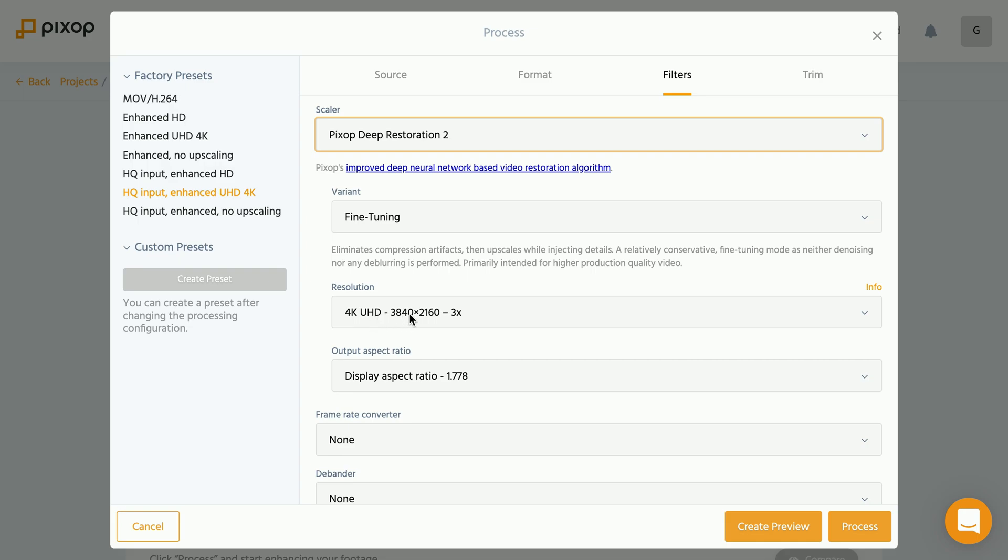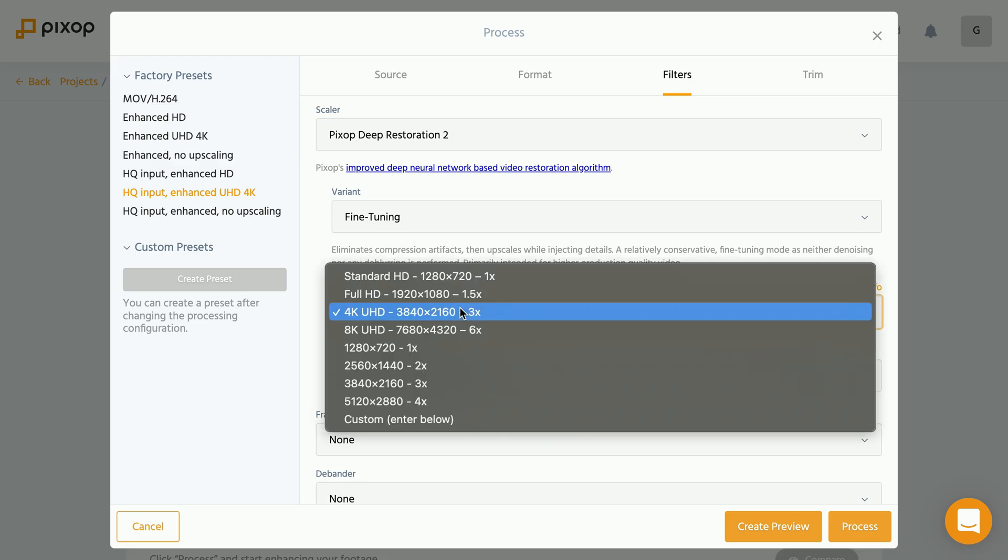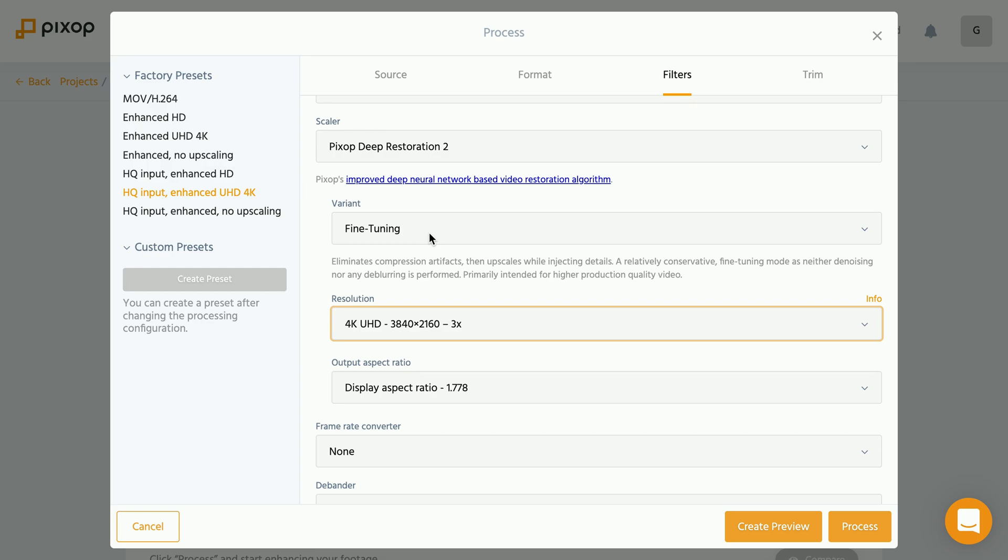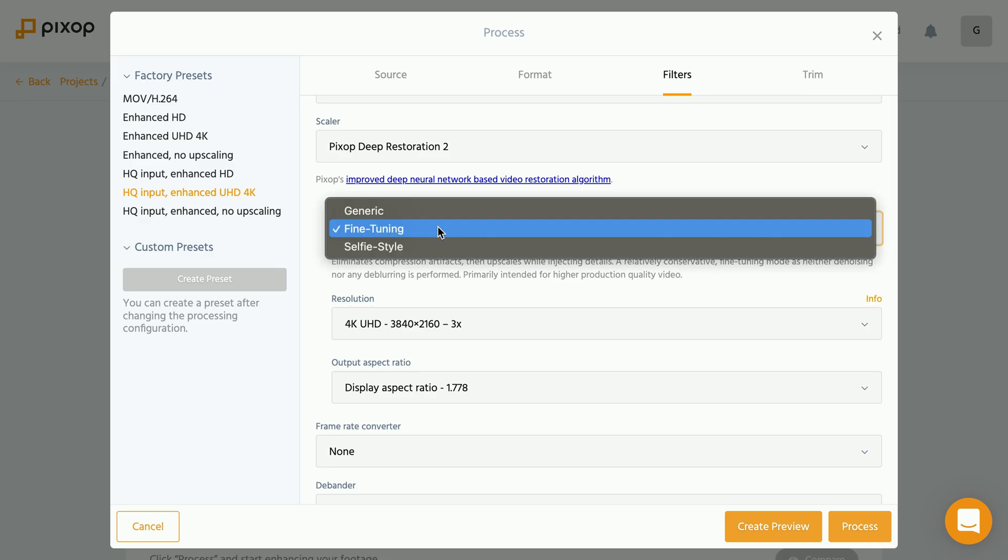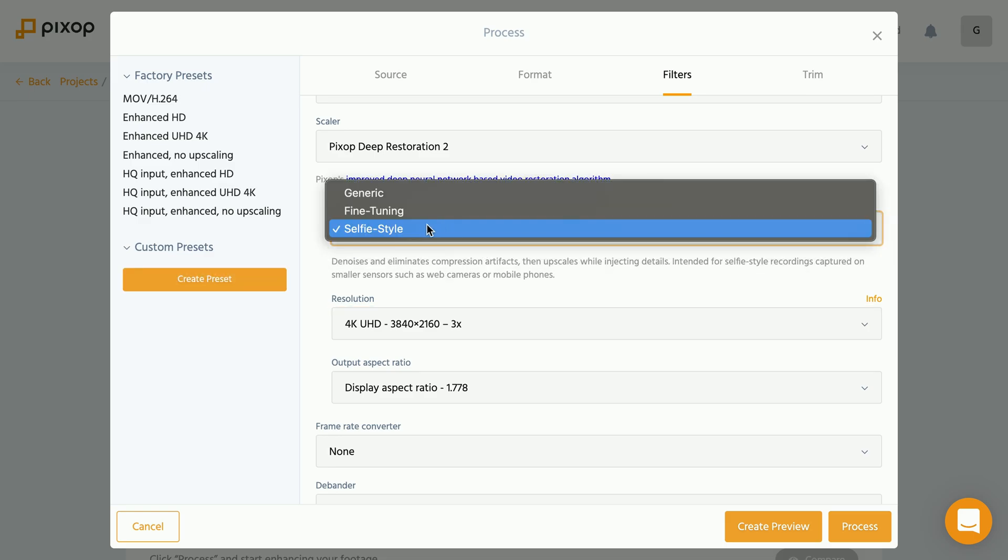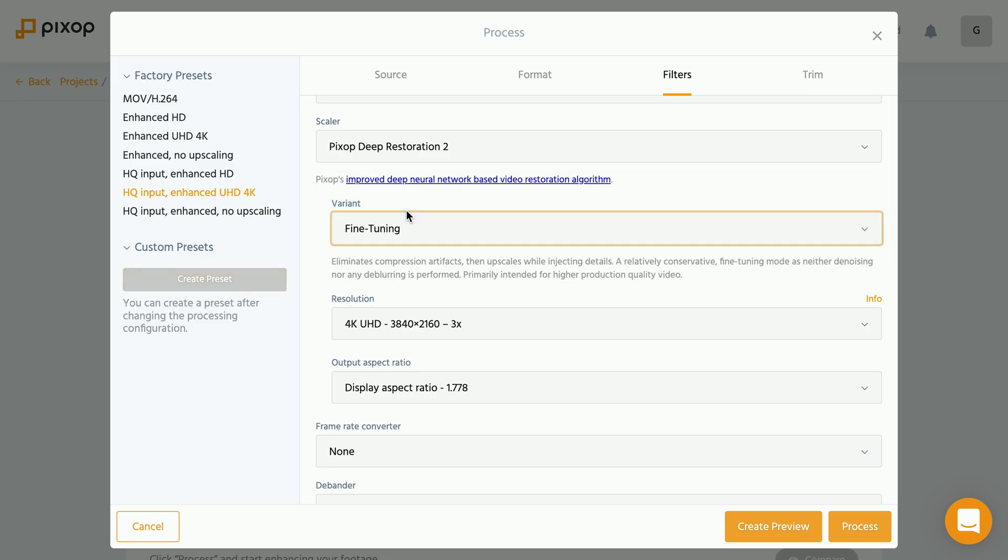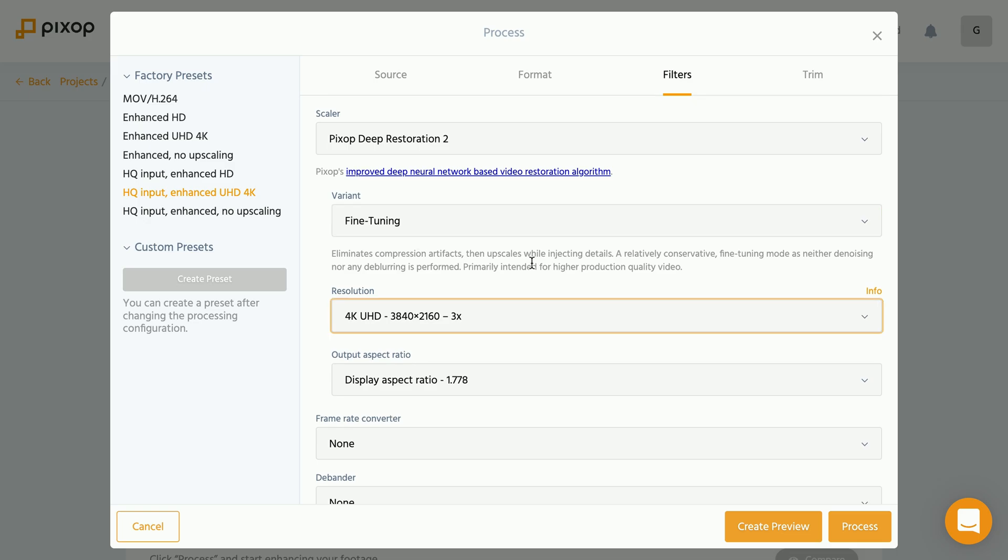If you want to change this and go, let's say for 8k, you of course can do that by just clicking onto the 8k option. In case you recorded the video clip you're trying to upscale with a webcam or a smartphone or any small form camera sensor, you might want to change the fine tuning here to selfie style. In our case, the video was actually shot with a normal camera.